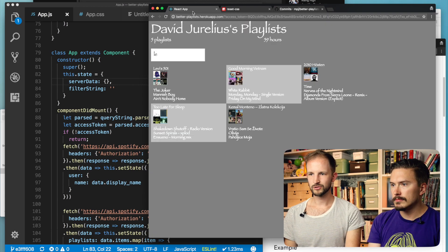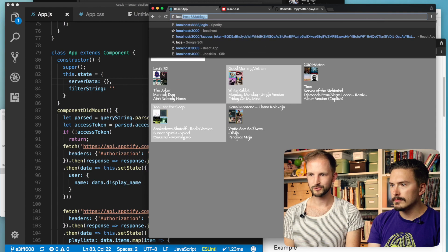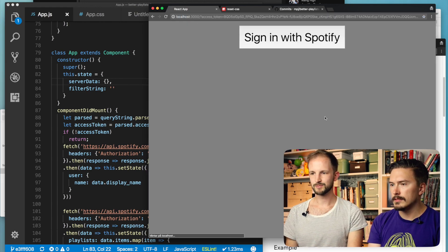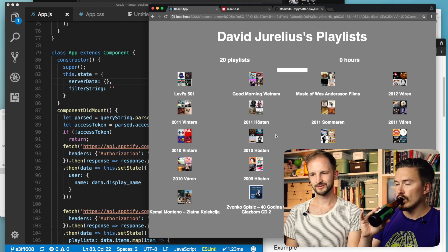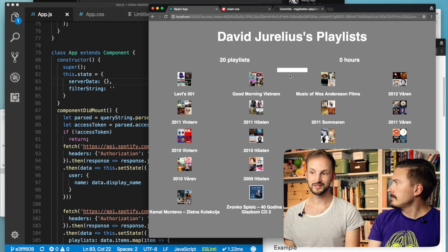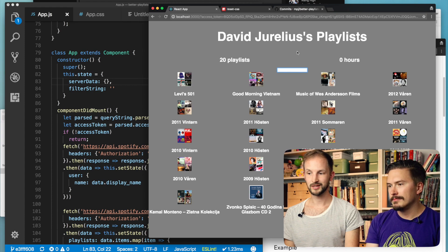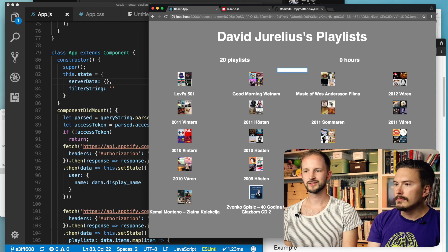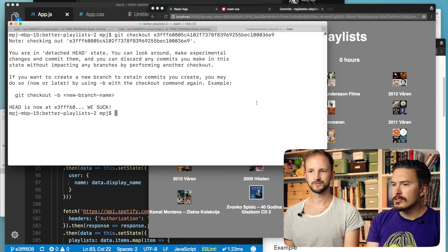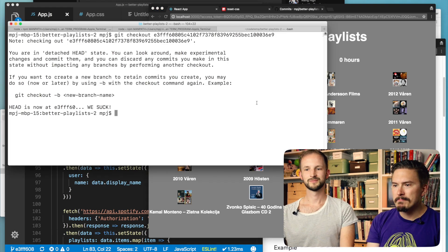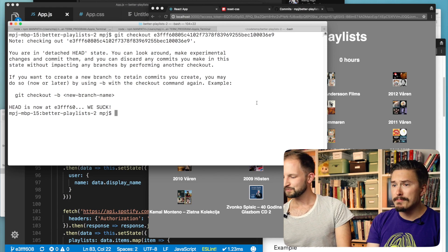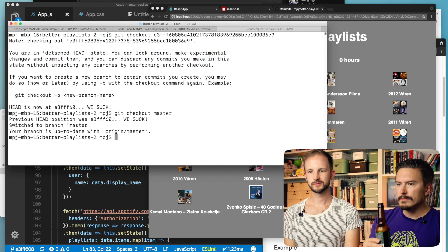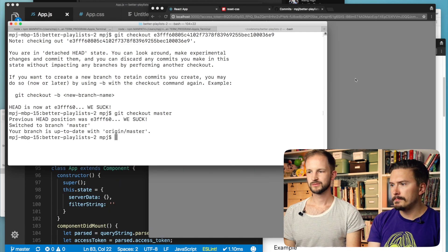So if you're looking at the localhost — this is the current live environment — but if we go to the localhost version, you see that this is before we started adding the styling. Some of you might think this is the more beautiful version. And how do I get back to the current state? Git checkout master, perhaps.